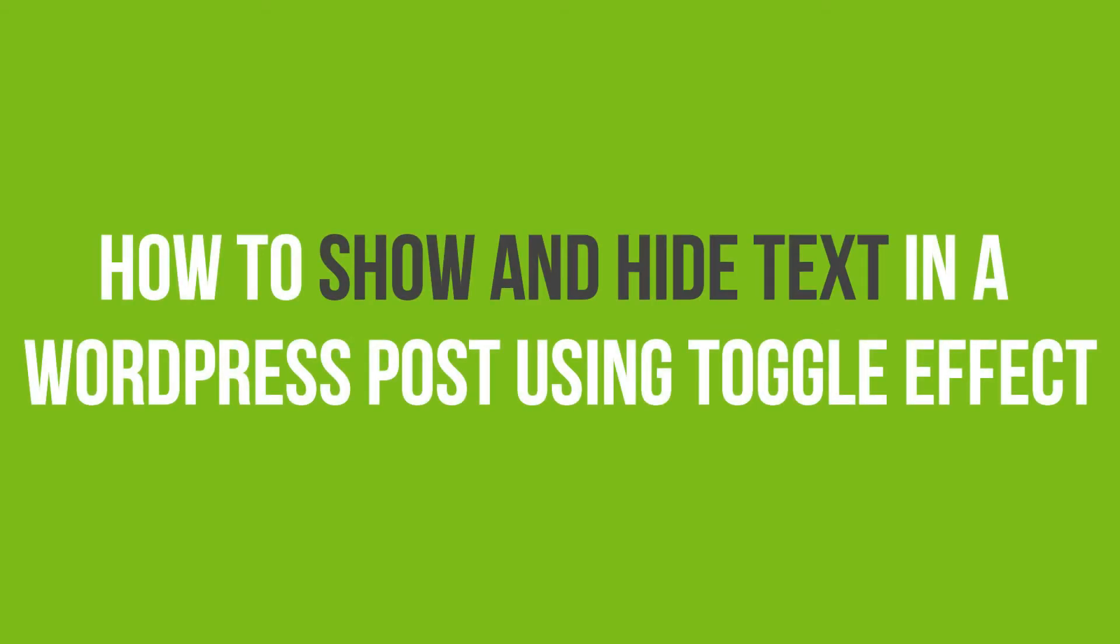In this video tutorial, you'll learn how to show and hide text in a WordPress post using Toggle Effect.